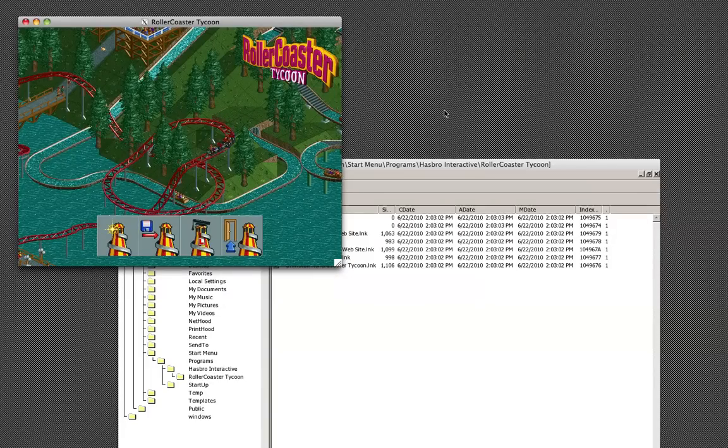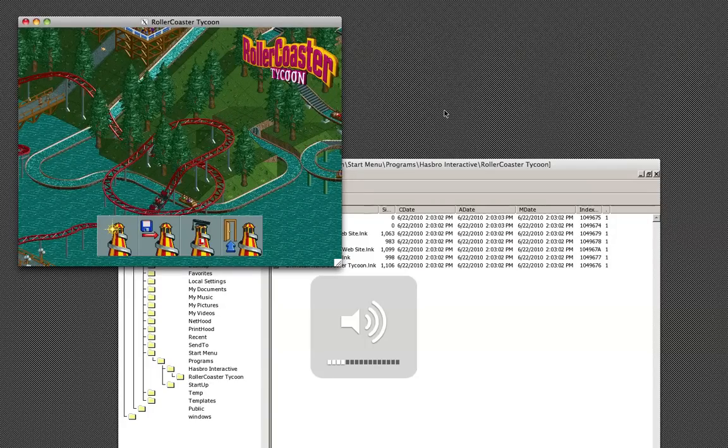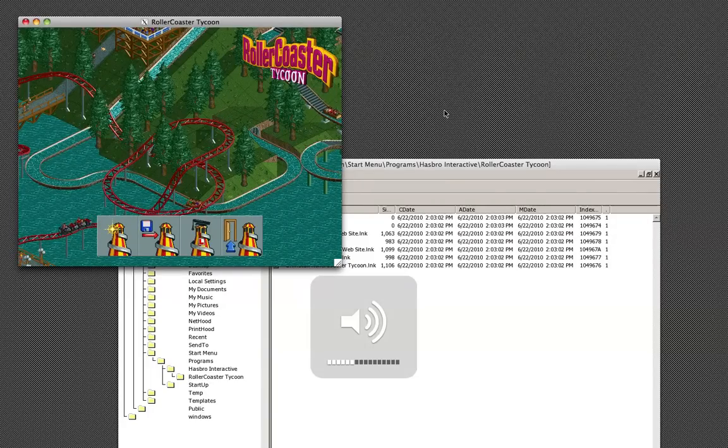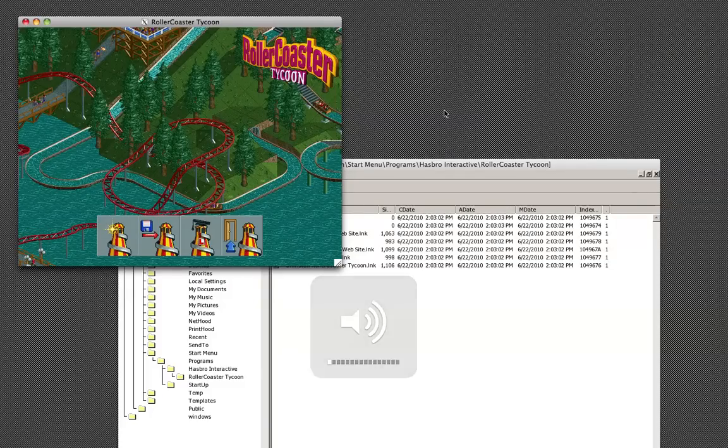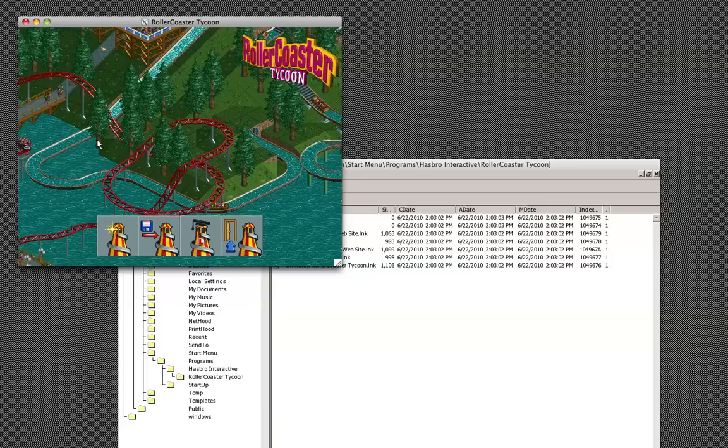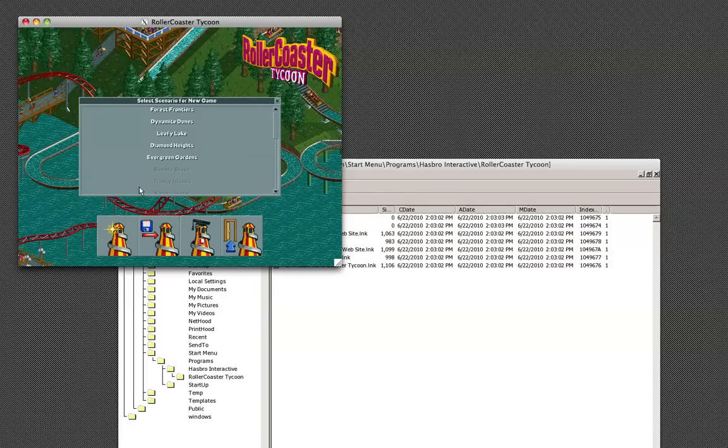And there it is, Roller Coaster Tycoon running. Turn it up and hopefully you'll hear it. So that's Roller Coaster Tycoon running right now, right there. But there's a couple bugs in it.